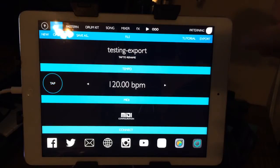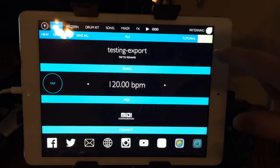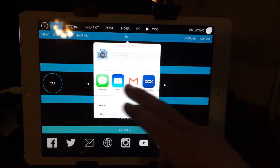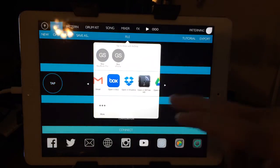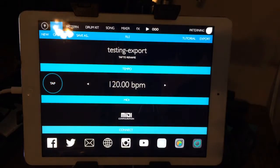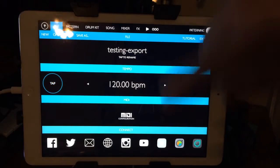I figured out — after talking to the developer — that when you go to export a file, you can export it straight to Dropbox. It'll export a .opns file, which is just a song file, and it contains all the information in the song plus the samples.